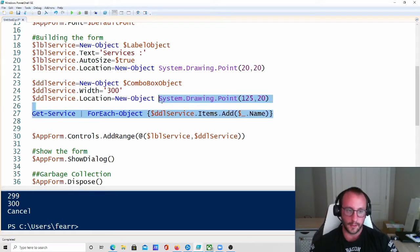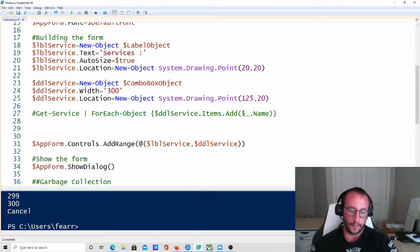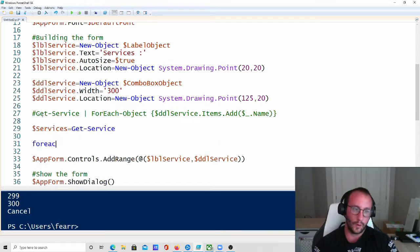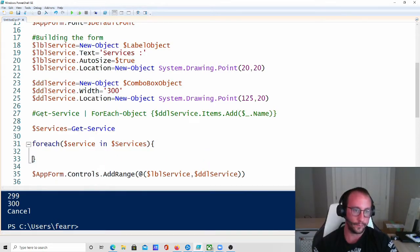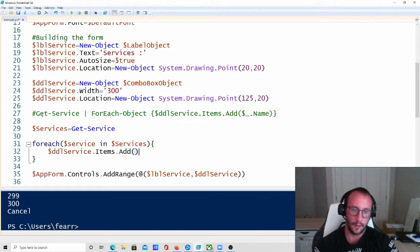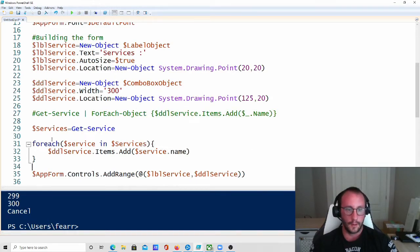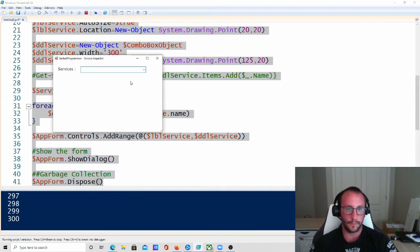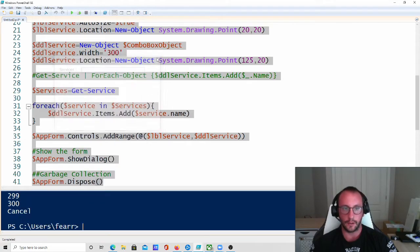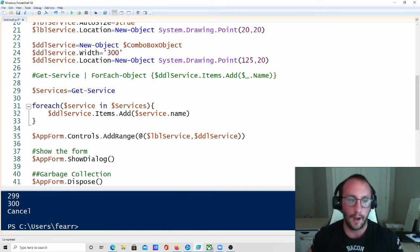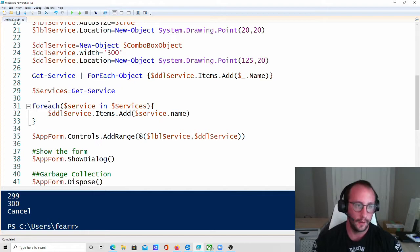Another way to write this: store the result in a variable with '$Services = Get-Service', then use a foreach loop — 'foreach ($Service in $Services)' — and call DDLService.Items.Add with $Service.Name. This produces the exact same result, just written differently and using an extra variable. I'm going to stick with the one-liner since it's more concise.